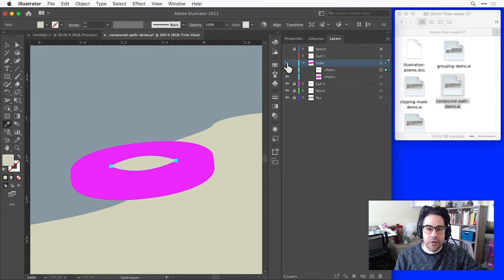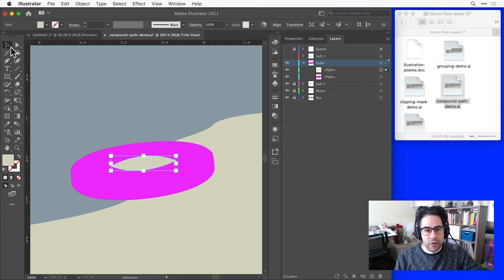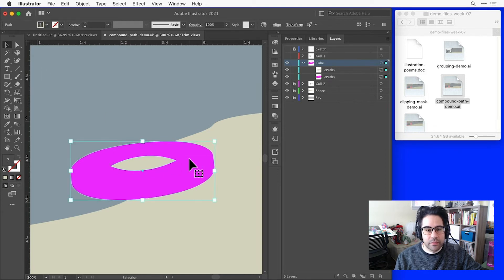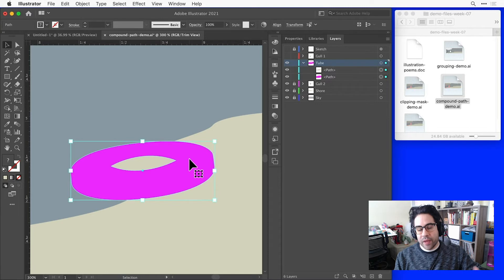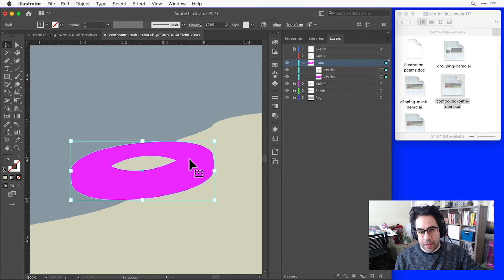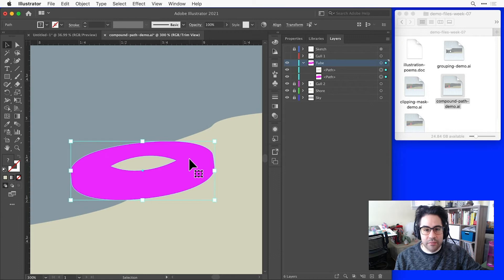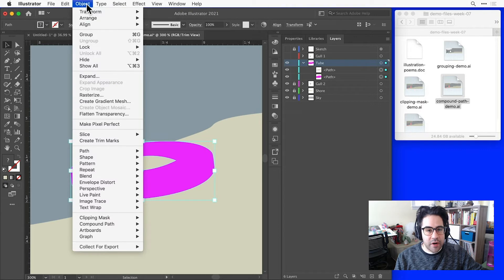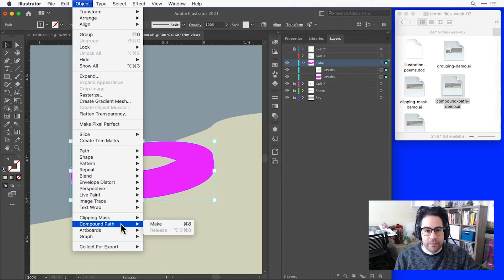So I'll go ahead and use my Direct Selection tool to Shift-select both of those shapes. And anytime I want to make a compound path, I'll need to have two or more overlapping closed vector shapes selected. So these two will work just fine. Then, I'll click Object in the menu bar, and under Compound Path, click Make.